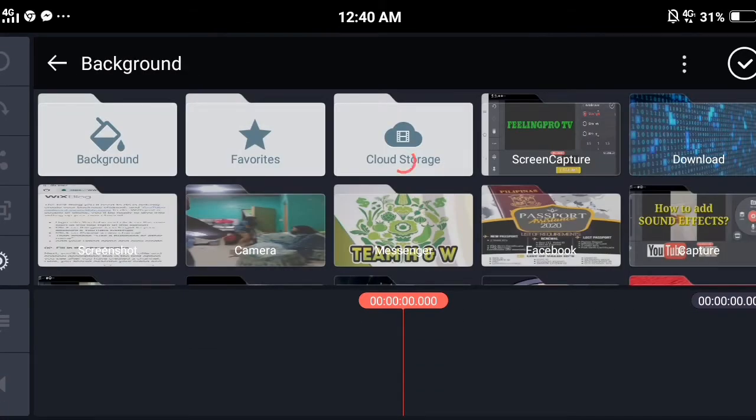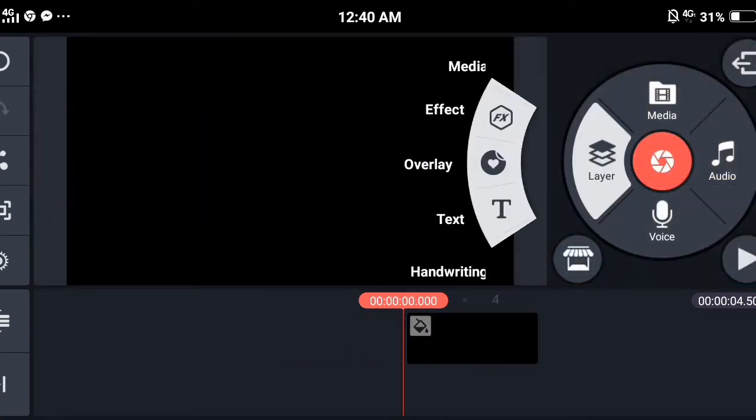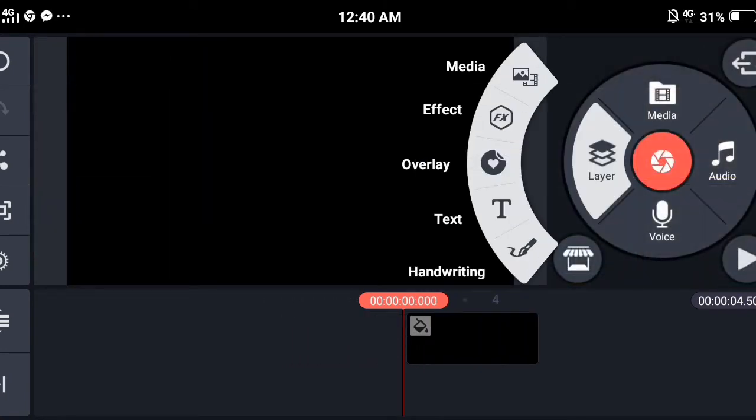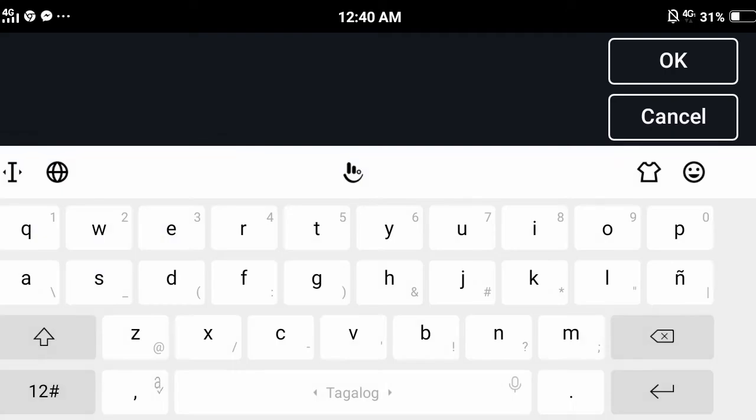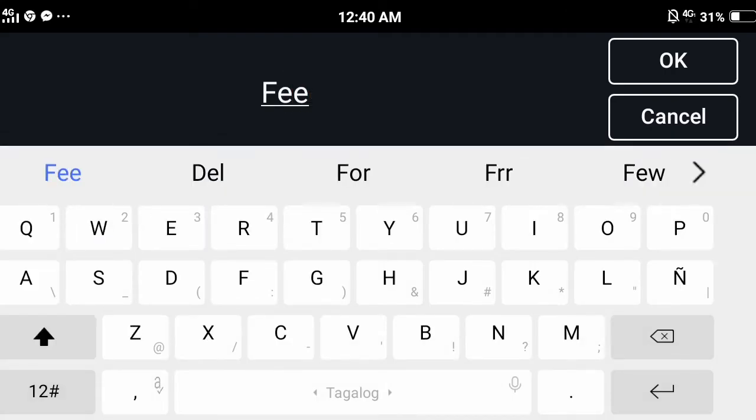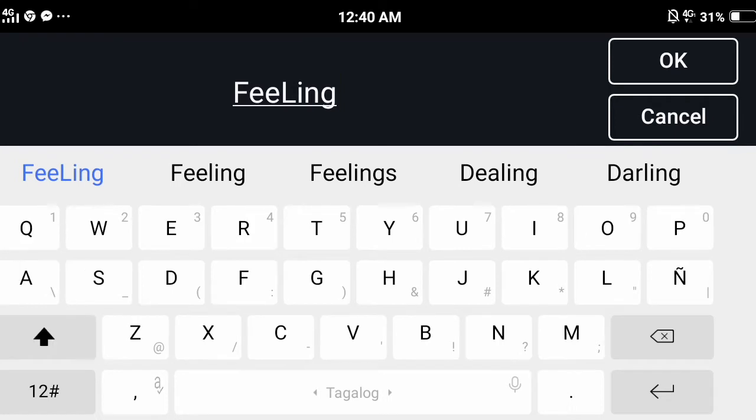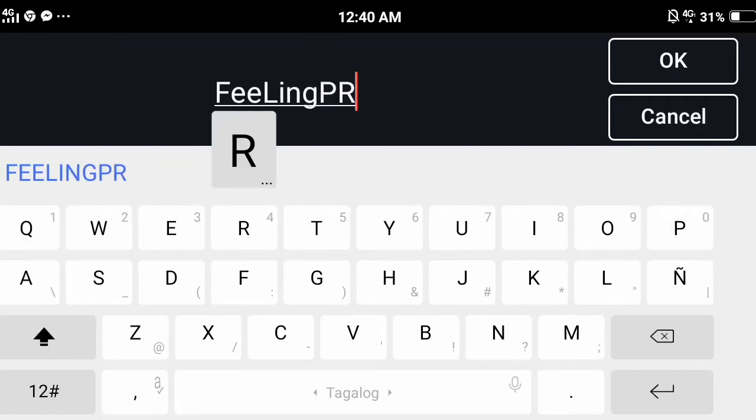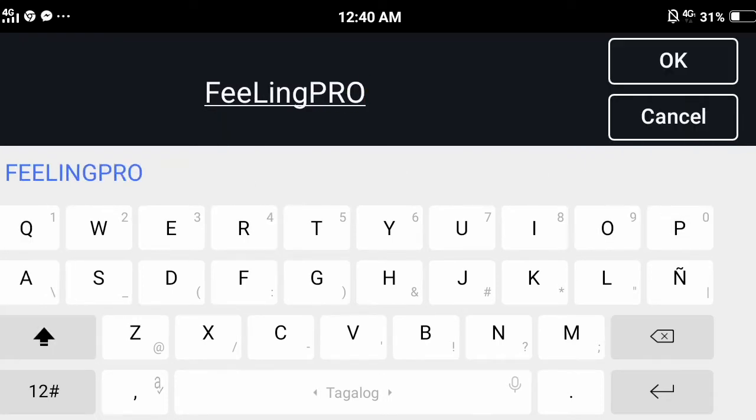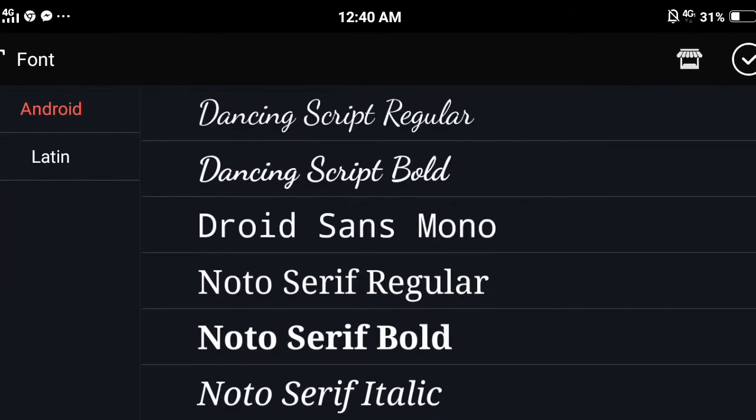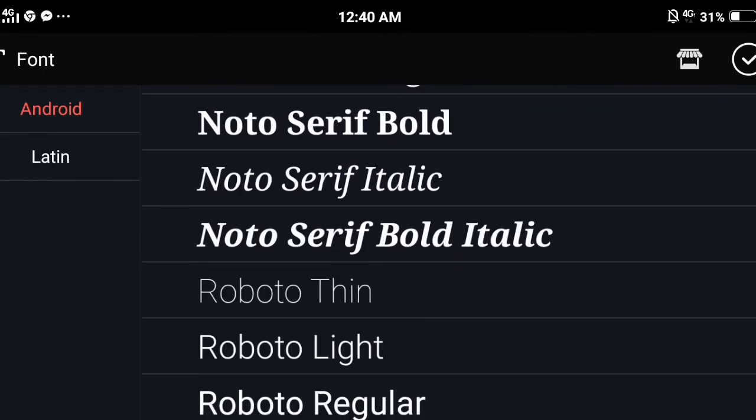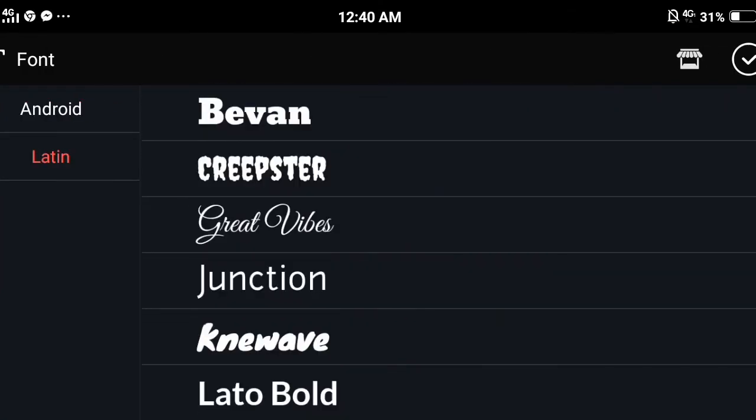Select any plain background and insert text. You can also change the font style and add animation effects for better results.